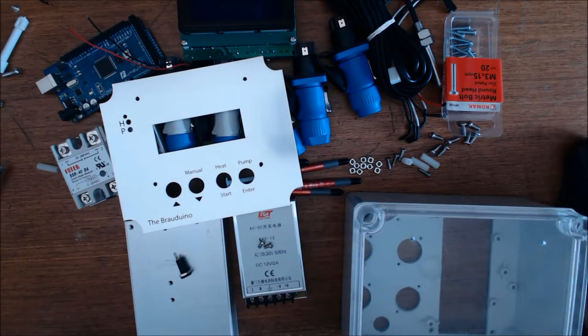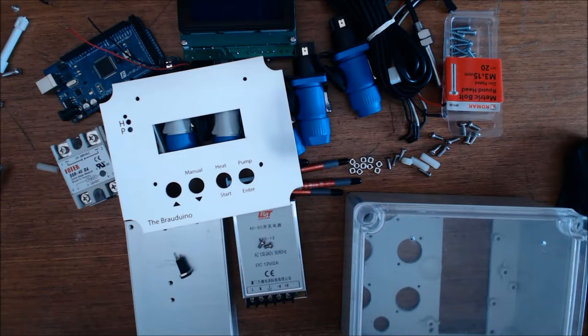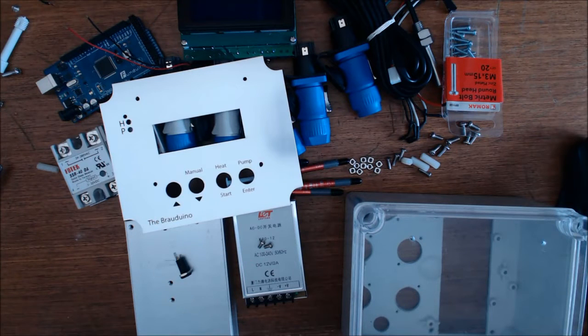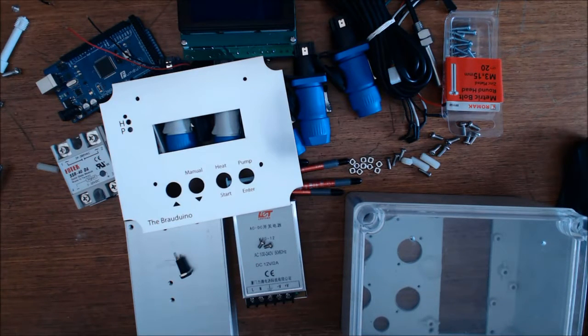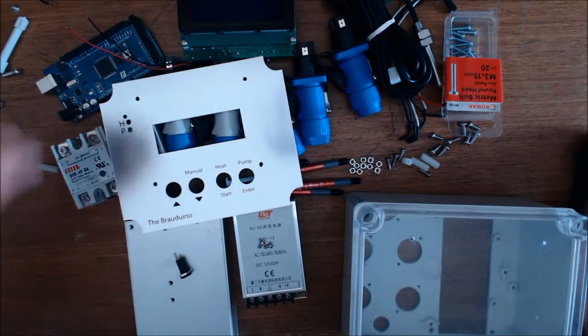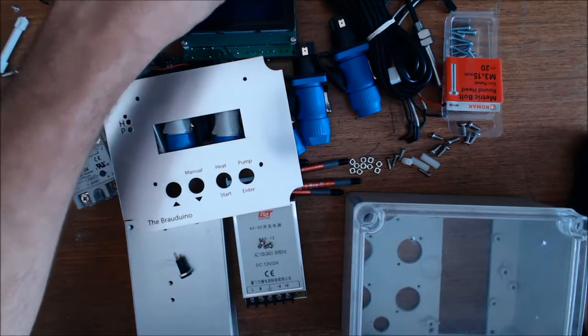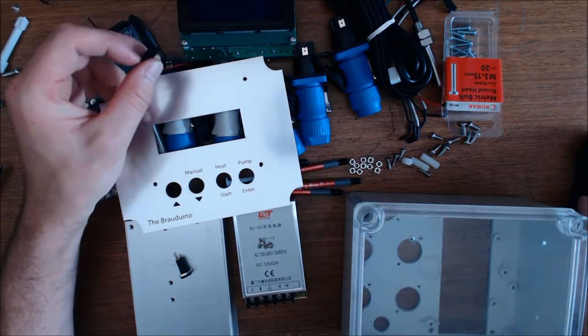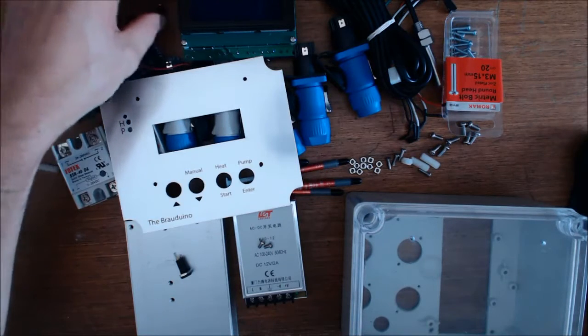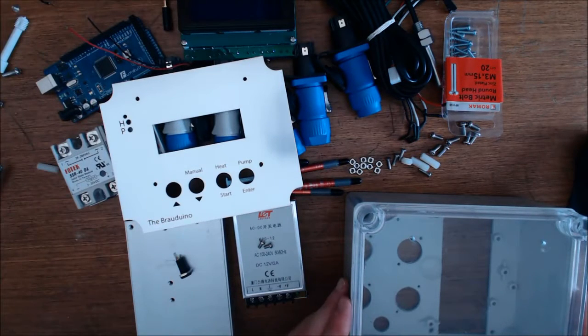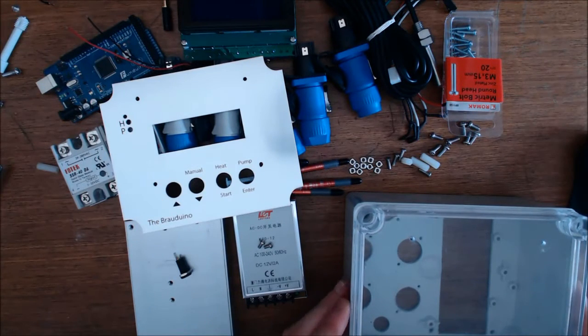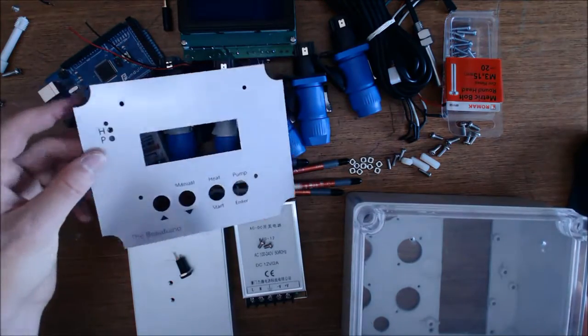Hi, welcome to the new Browdeno kit. What we've done here is try and make it as simple as possible to create your own controller that will control a single vessel recirculating system for something like a brow master-like setup or any other sort of setup that uses recirculation.